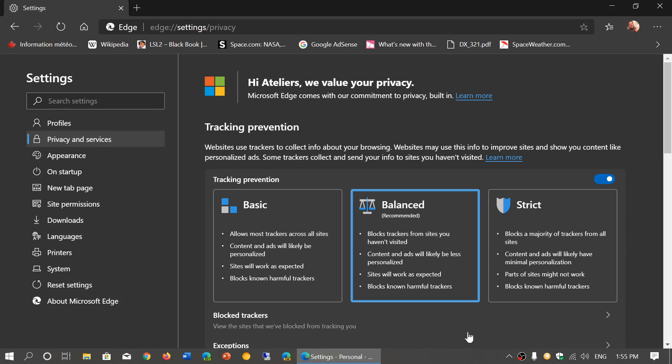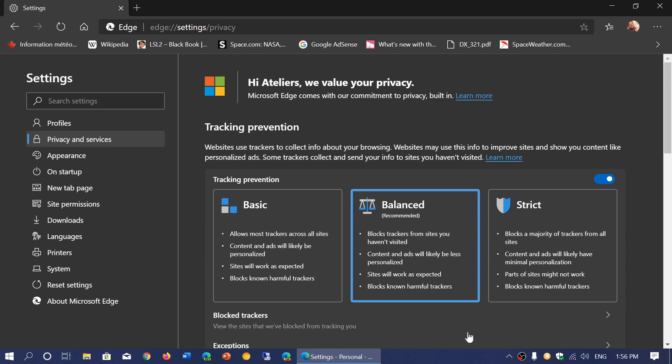But you can actually put it strict. It means it blocks the majority of every trackers that there is on sites. And there's going to be content and ads will have minimal personalization. But that also means that it can also break a website that won't be visible or have problems with. So you can tweak with that, and the tracking prevention is nice for that option for sure.